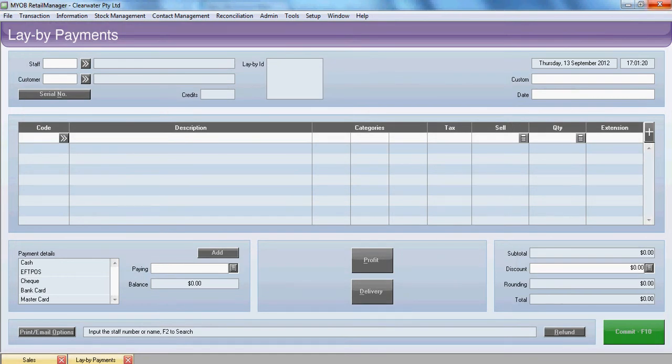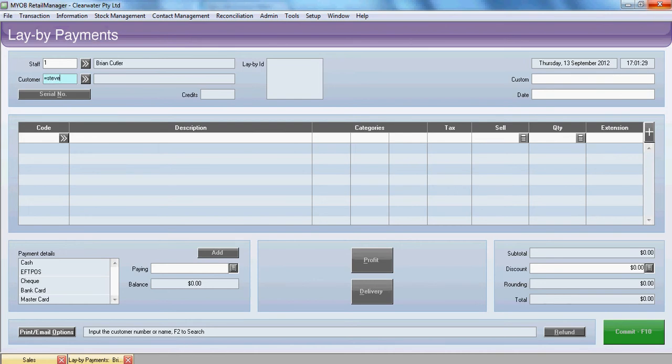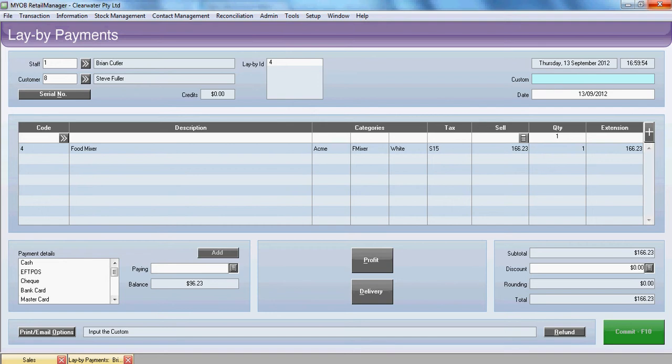We'll do one further payment. A final payment for this layby. So we'll type in our staff code. We'll find our customer. There's the goods. We'll tab down.